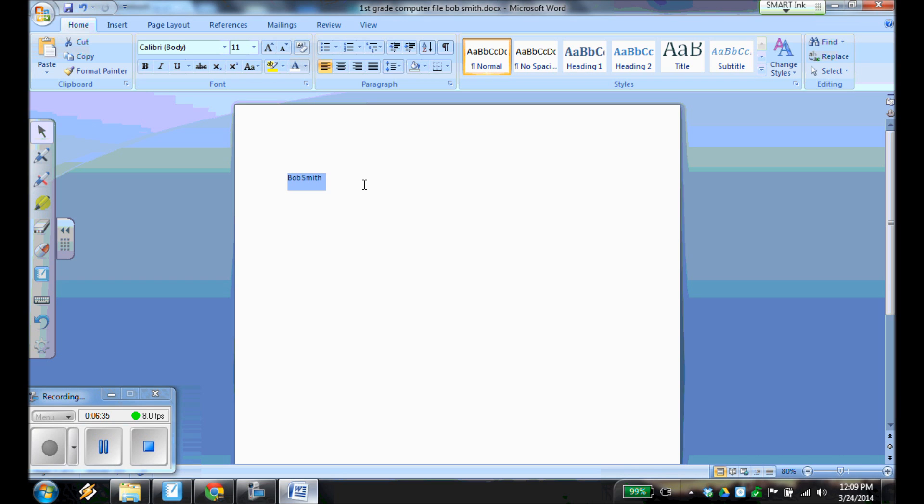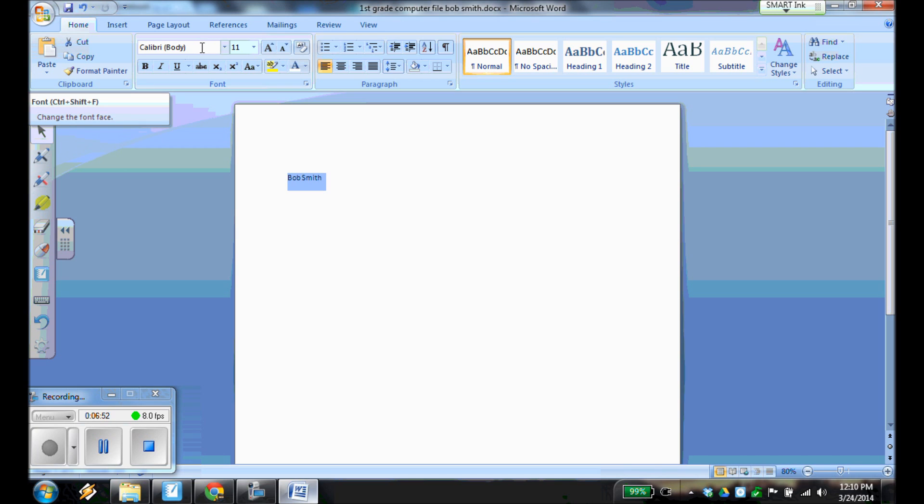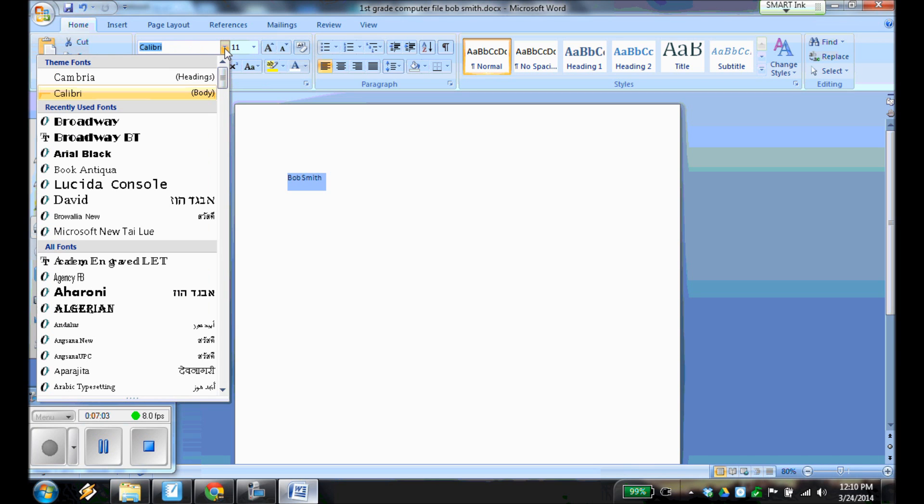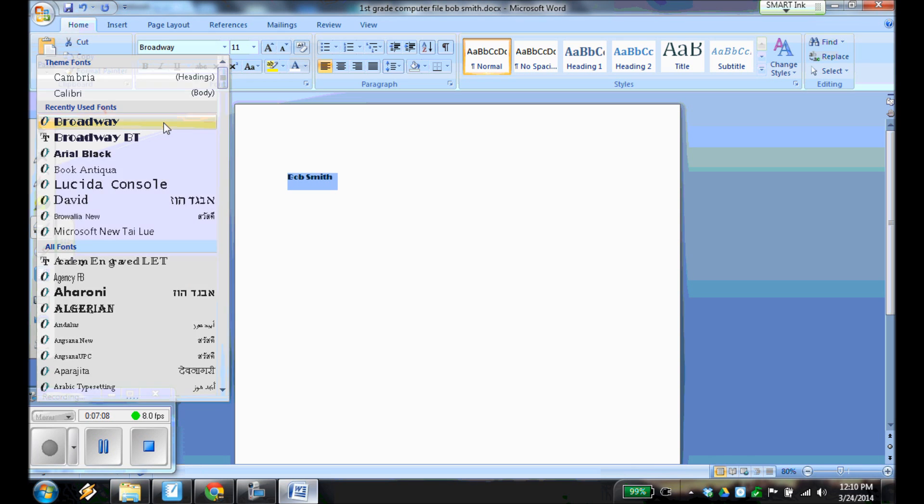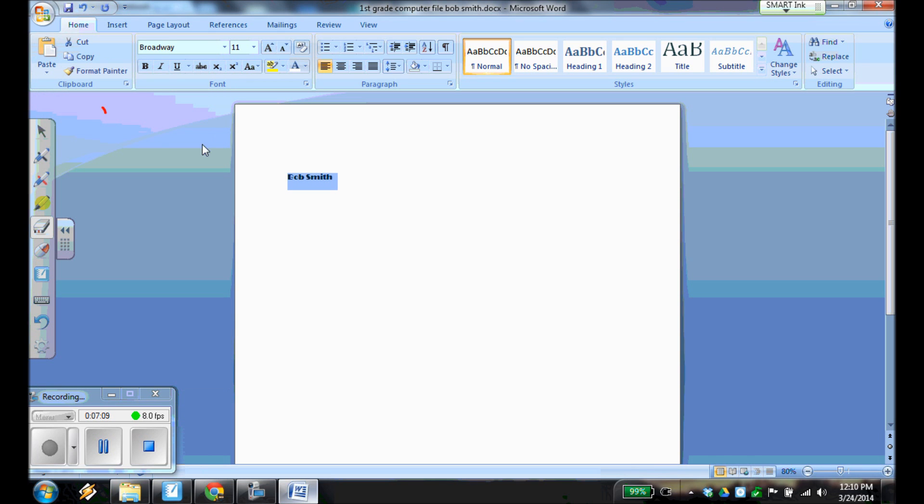There you go. So I've highlighted the entire name. In my case, I'm highlighting Bob Smith. And what we're going to do now is we're going to change the font to Broadway. So we're going to go up here. This is the font. And you see if I just hold the cursor there, it comes up and says font right there. It says font. So we're going to change that font. And we're going to change it to Broadway. Alright, so we've changed the font.